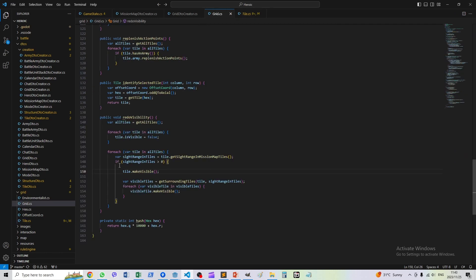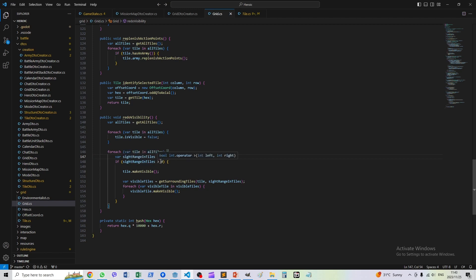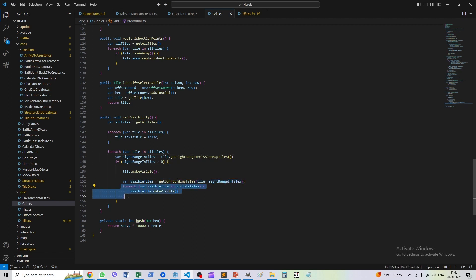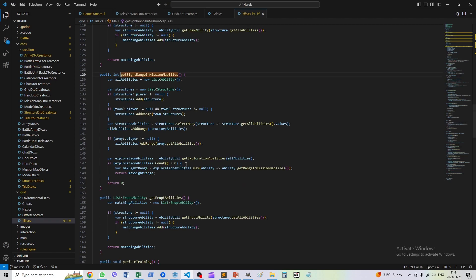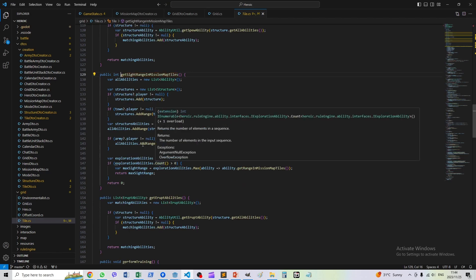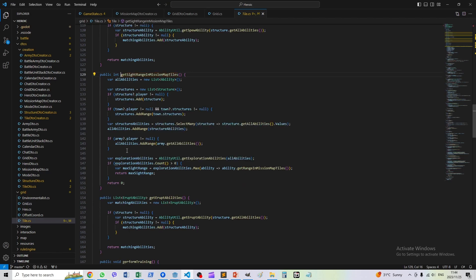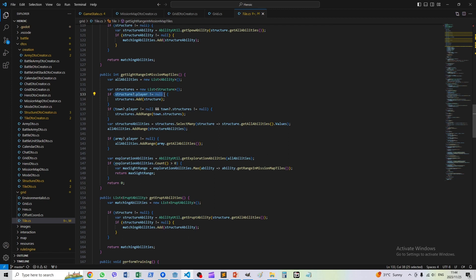How do we determine whether a tile is visible? We work out the sight range for that tile. If it's more than zero, we make the tile visible and we work out all the surrounding tiles within the sight range and make all of them visible as well. By default it's zero unless there's a structure on the tile that belongs to the player, or there's a town that belongs to the player, or there's an army that it belongs to the player.